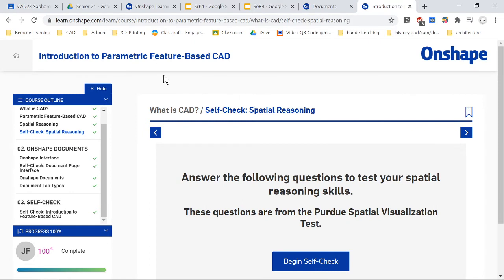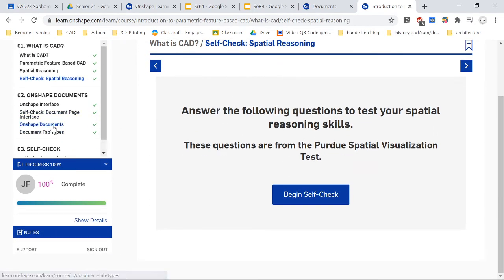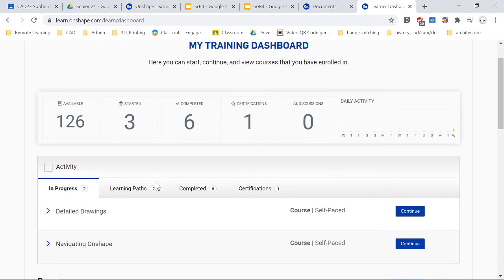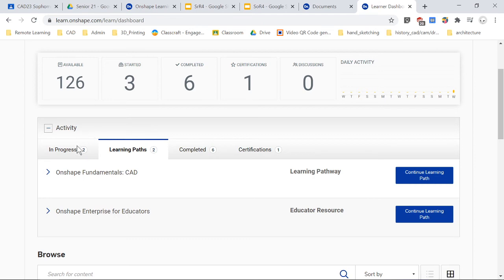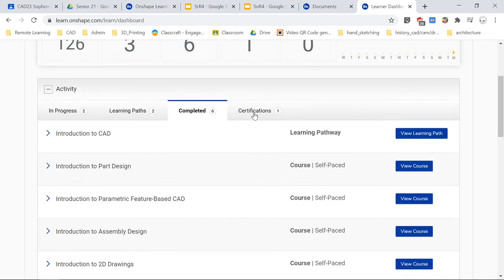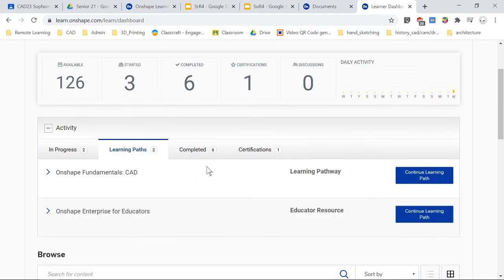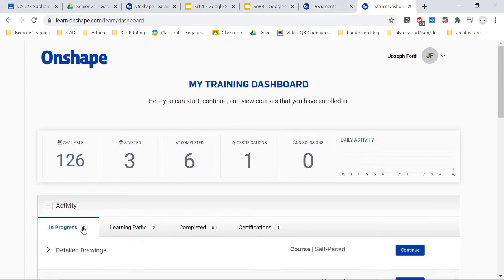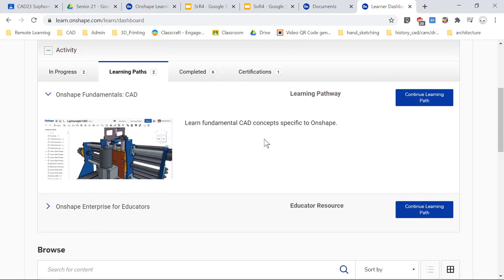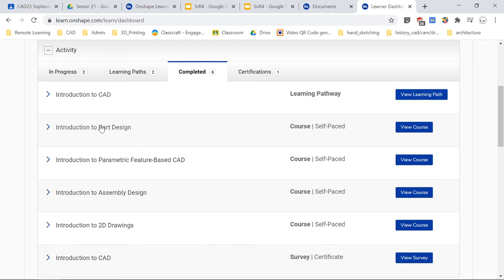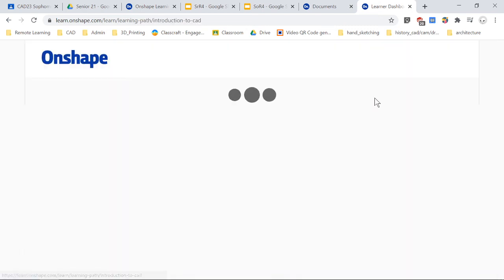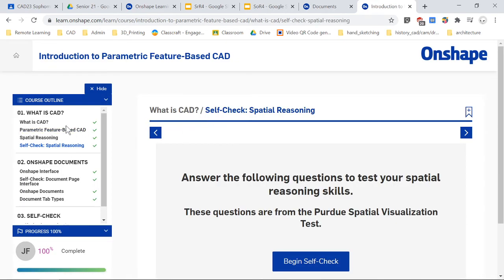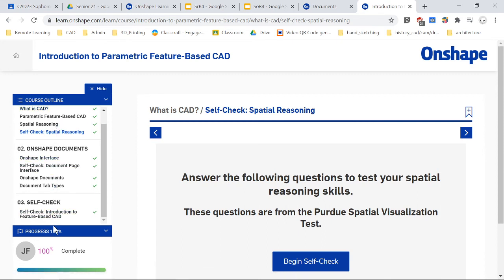I want you guys to give this a shot and go through all the tutorials, and basically this is how you get here. Once you begin this course, you'll go through all of these requirements. To go back, this is your dashboard, and then you can look at different pathways, things that are in progress, things that are completed, and certifications. For today, I want you guys to go through Introduction to CAD — it is the first part here, Parametric Feature-Based CAD.